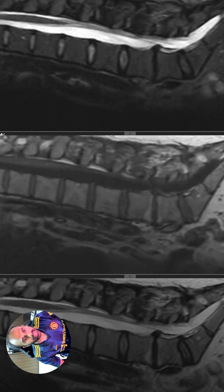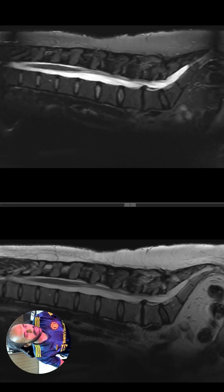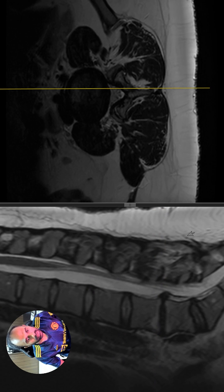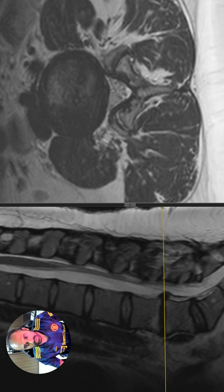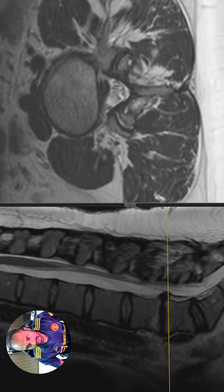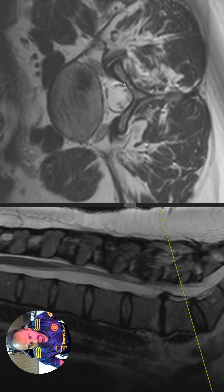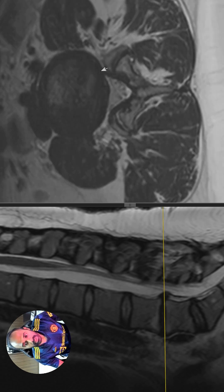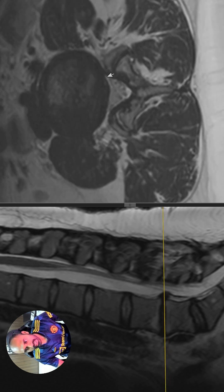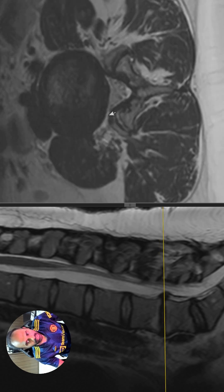Now let's have a look at the axial section so that we can have a better view of what's happening at the level of the disc. I'll zoom in and adjust the window. You can see there is a broad posterior disc bulge at L4-5, more centrally and a little towards the left lateral recess. There is a breach of the annulus and protrusion of the disc, impinging upon the thecal sac anteriorly and left anterolaterally. This is a diffuse bulge accompanied by an annular tear, with more involvement of the left lateral recess and neural foramen, and to a lesser extent the right lateral recess.